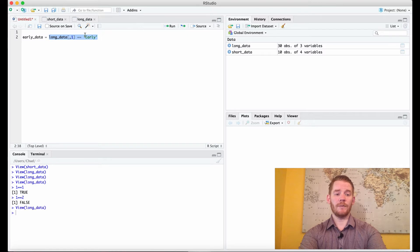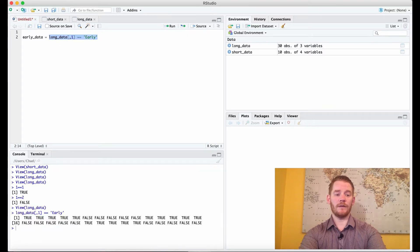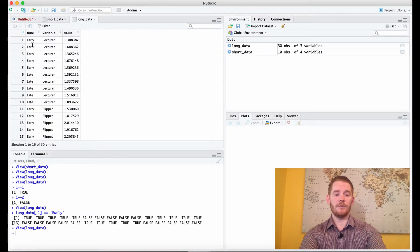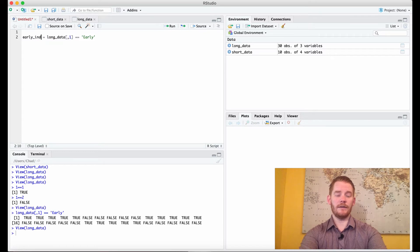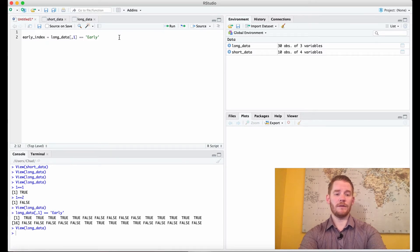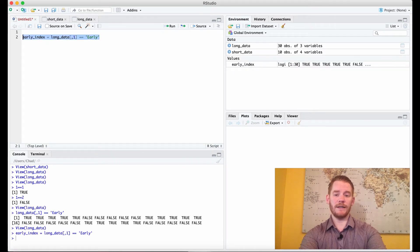If I just run this we're going to get some trues — the first five are true: one, two, three, four, five are true, then five are false, and so forth. We're going to call this an index. I'll say early index here so I can separate it. Usually I kind of put them together but that's fine. So here we know which ones are the early ones.